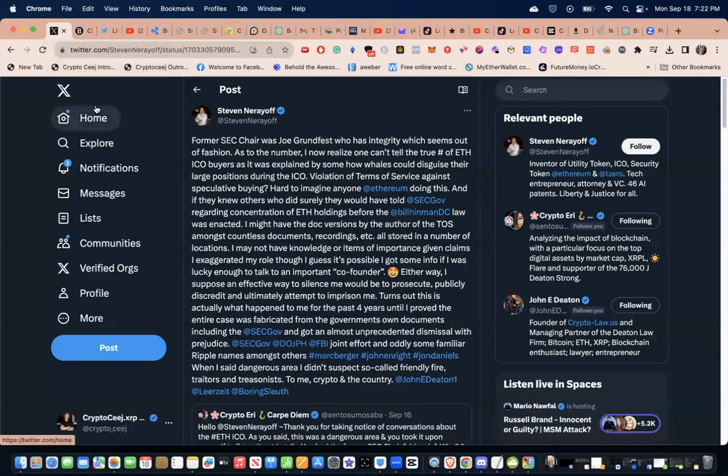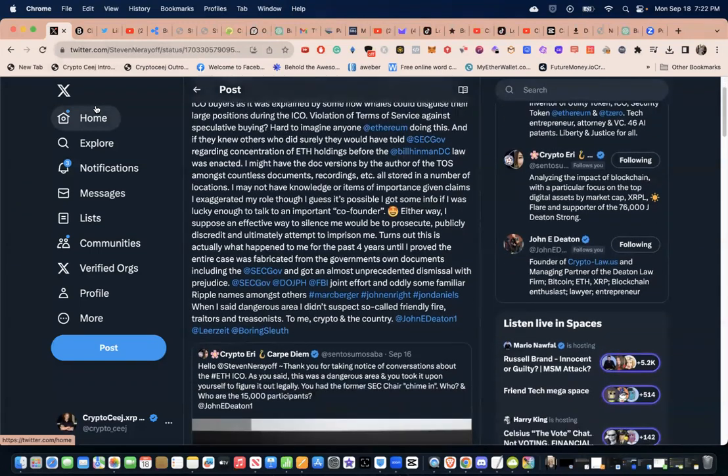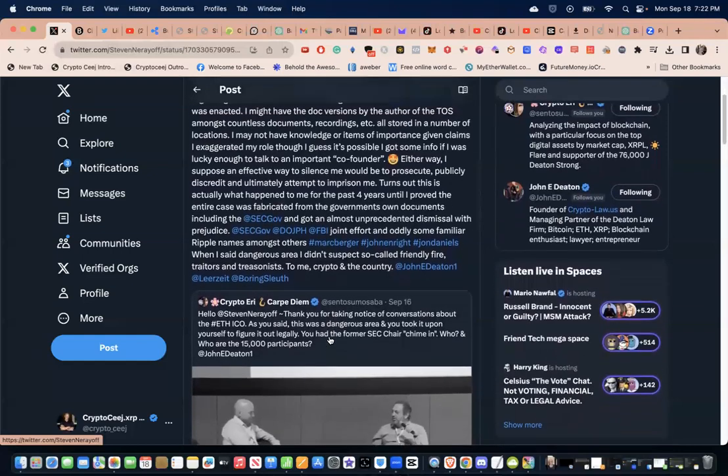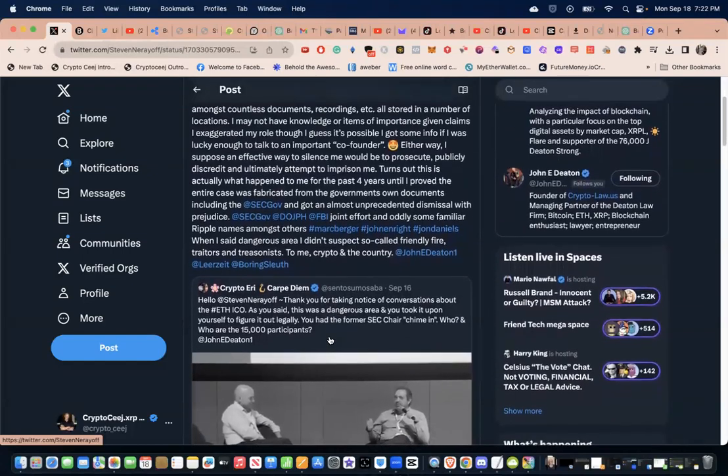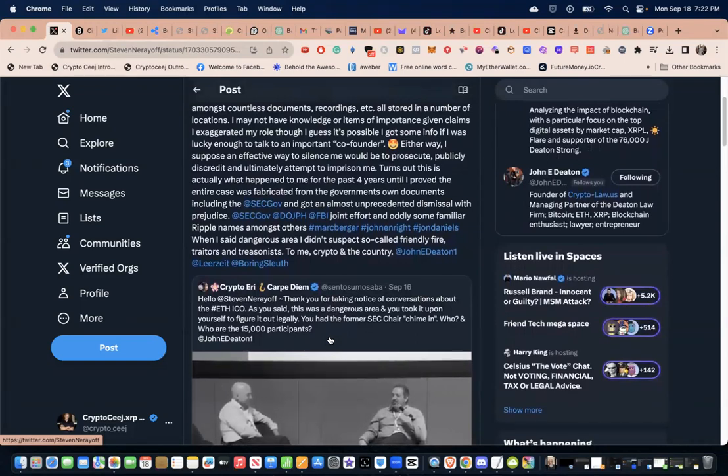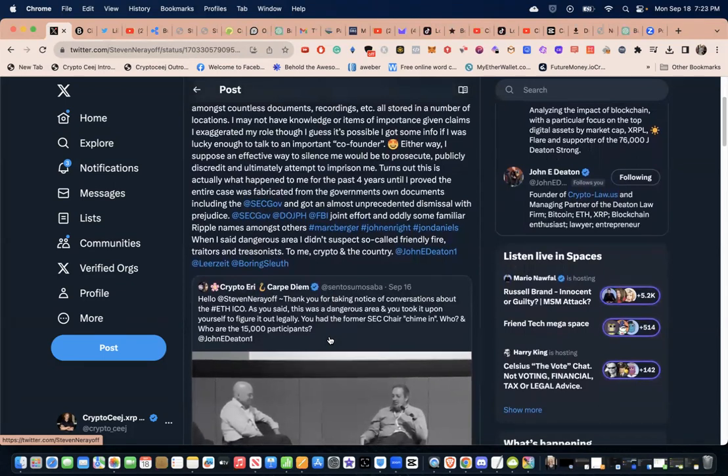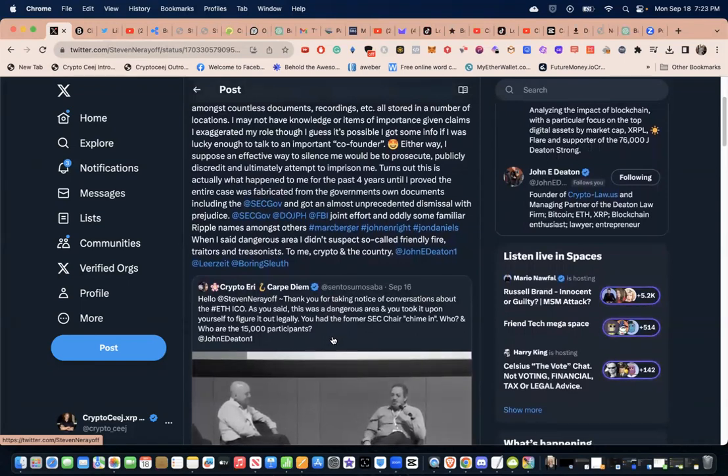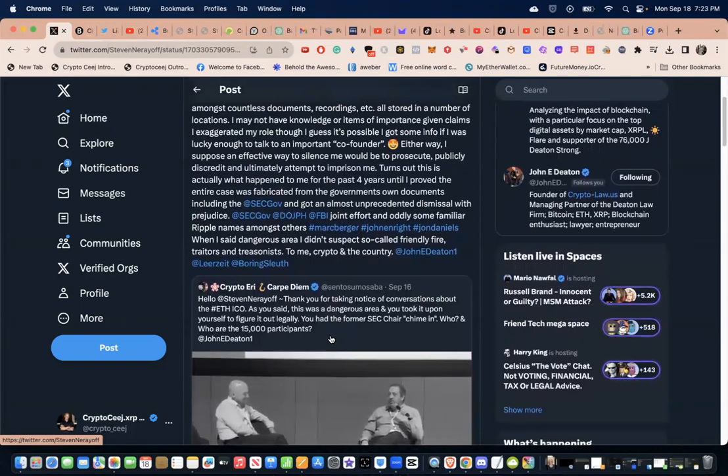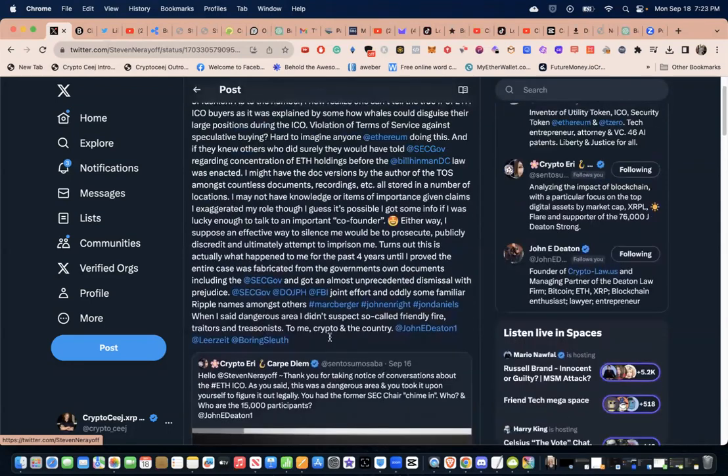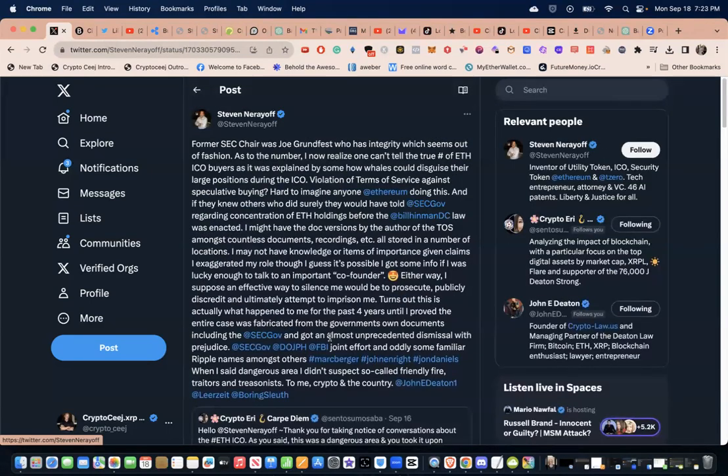Let's go over this interesting post from Steven. Crypto Eddy, shout out to Crypto Eddy, asked this question from Steven. She says: Hello Steve, thank you for taking notice of conversations about the ETH ICO. As you said this was a dangerous area and you took it upon yourself to figure it out legally. You had the former SEC chair chime in - who? And who are the 15,000 participants? Steven says former SEC chair was Joseph Lubin who has integrity, which seems out of fashion.